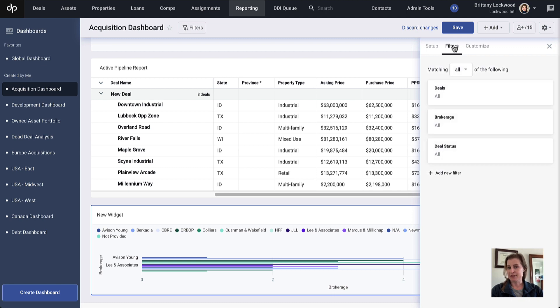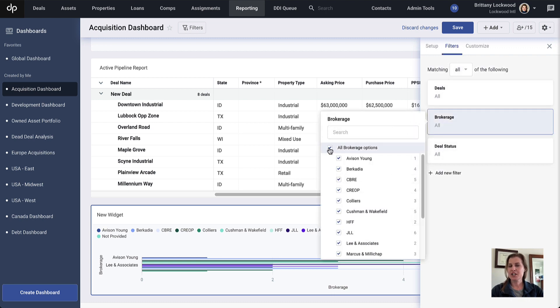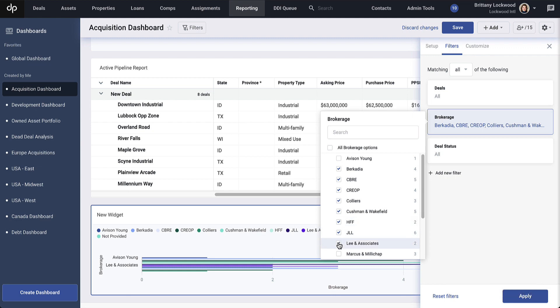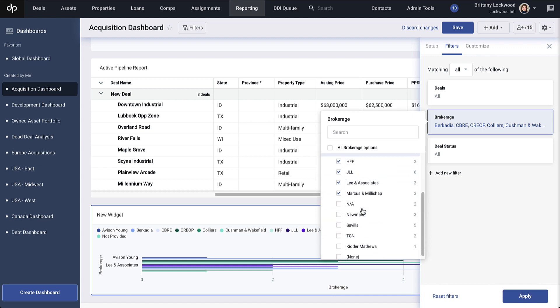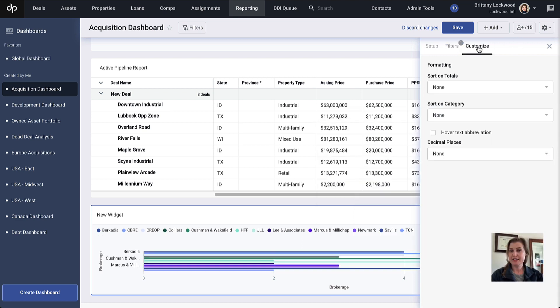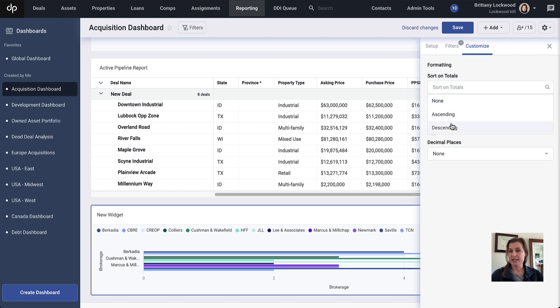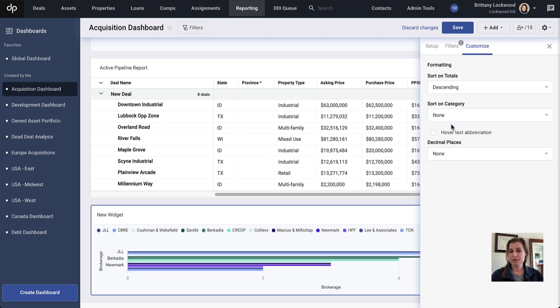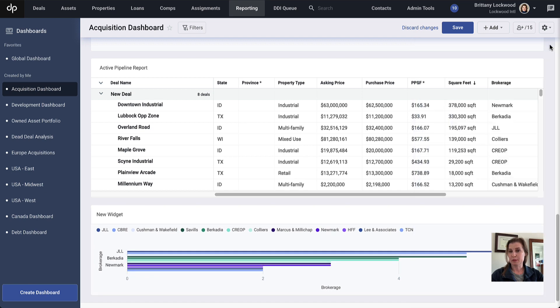Next, I'm going to go into filters. In this case, I just want to look at brokerages that have sent at least two deals here. So I'm going to narrow this down and clean up my chart a little bit so it's showing valuable data to my team. Now we have those filters applied, and I have a few customization options as well. I'm going to sort in descending order from the totals, and that makes my data a little bit more digestible.